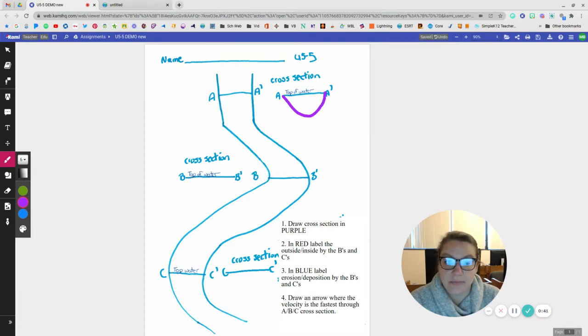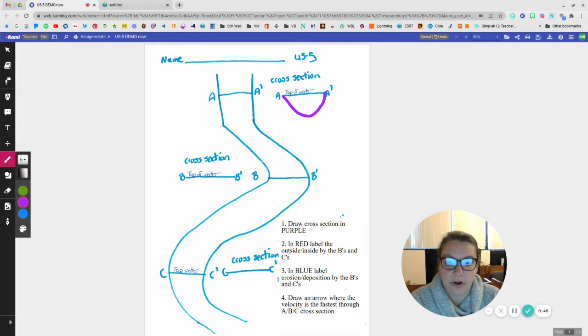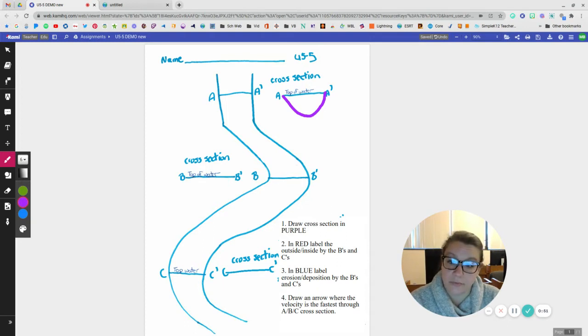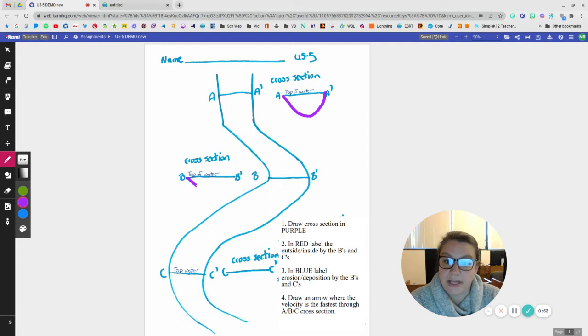Now from B to B prime, the fastest water is going to be moving on the outside of the curve. So that means if it's moving faster out there, it's probably going to be deeper because faster water is going to move those particles. So from B to B prime, the deeper part is going to be way out on the sides.